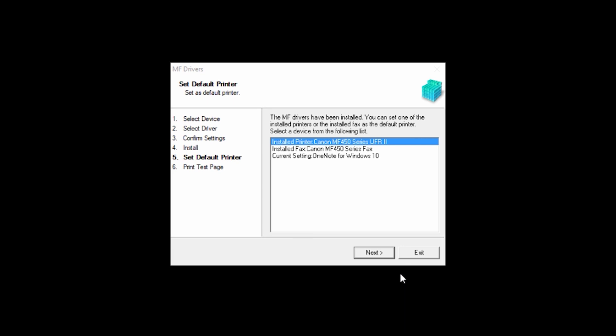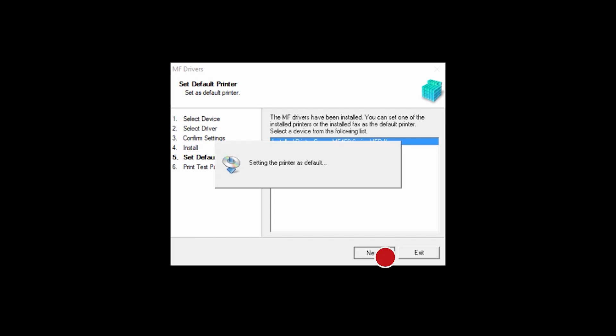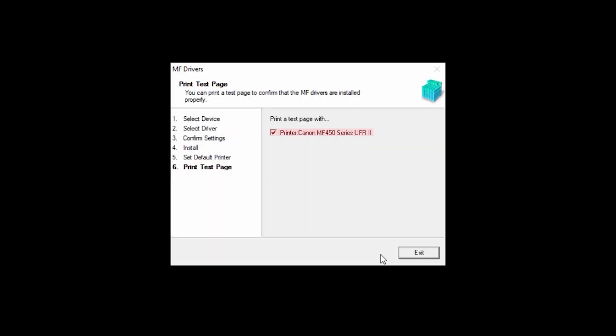Select a device as your default printer, and then click Next. If you'd like to make a test print, place a check in the box and click Exit. You can skip test printing by removing the check and clicking Exit.